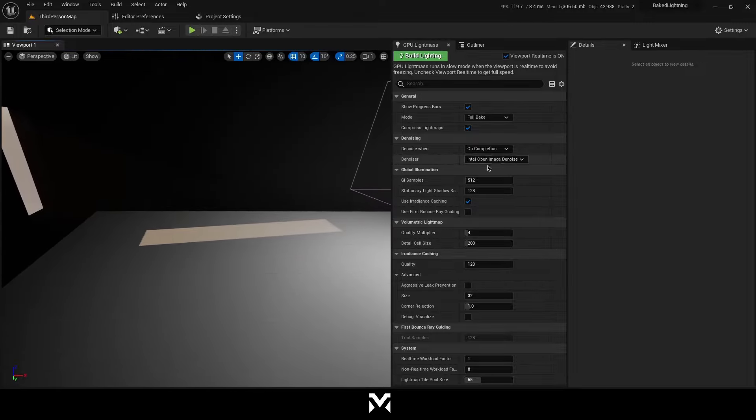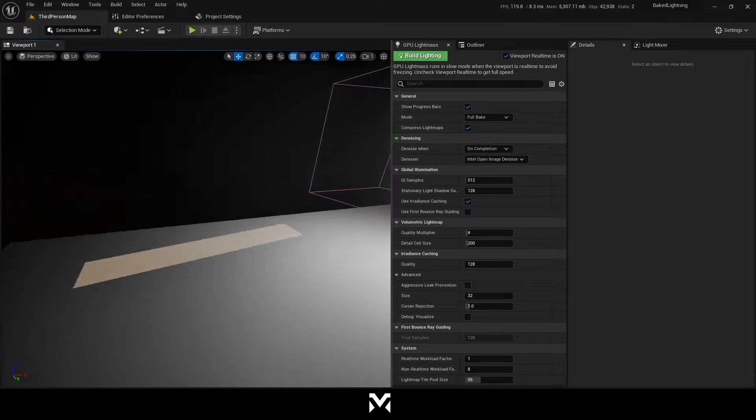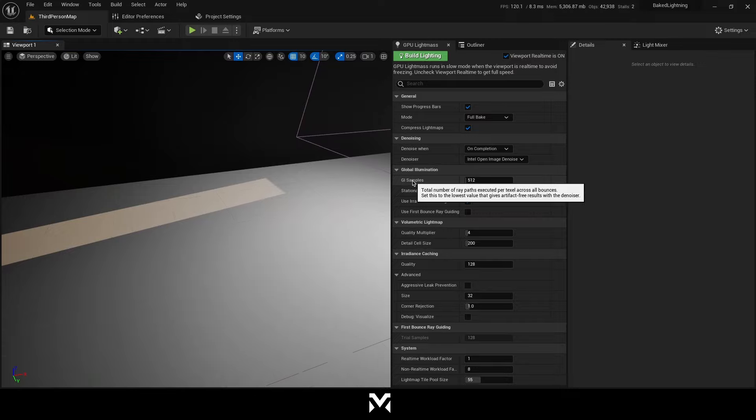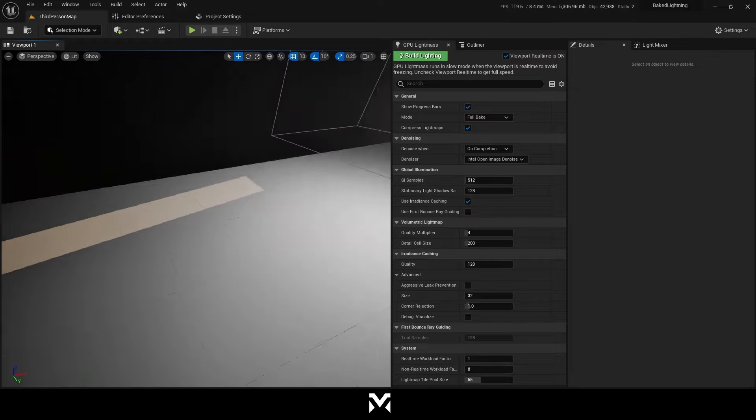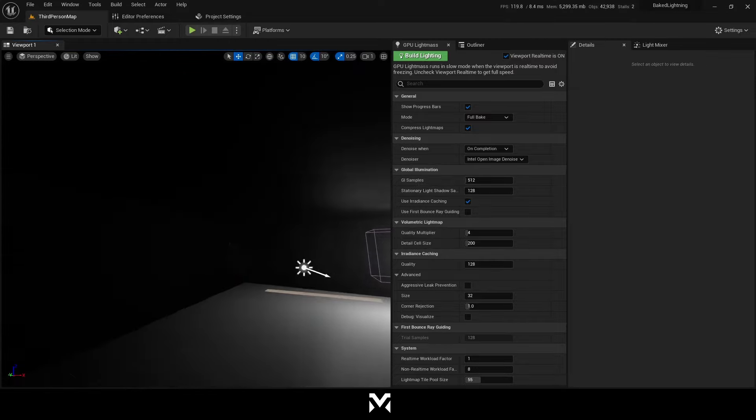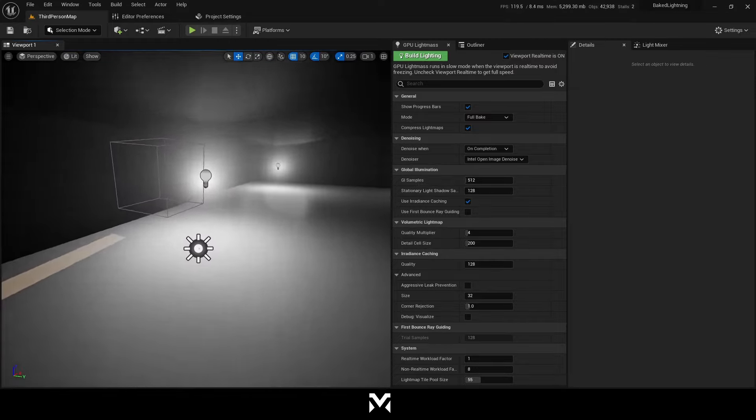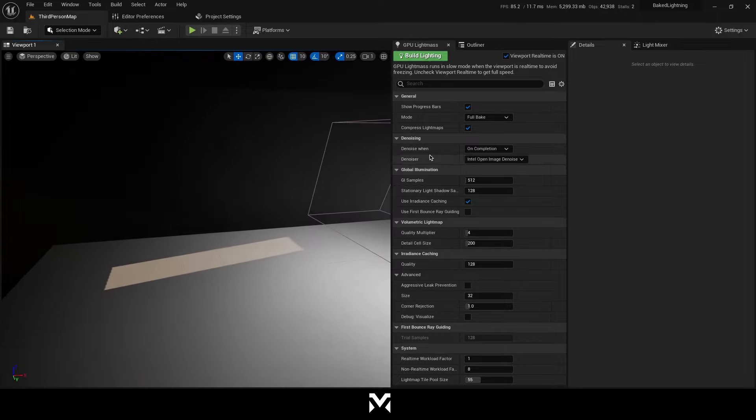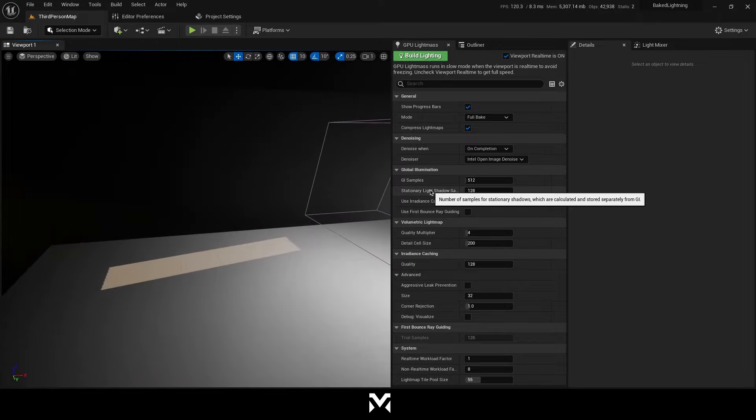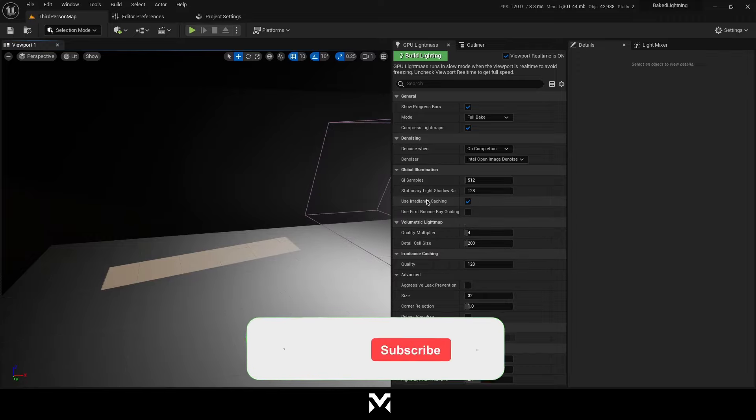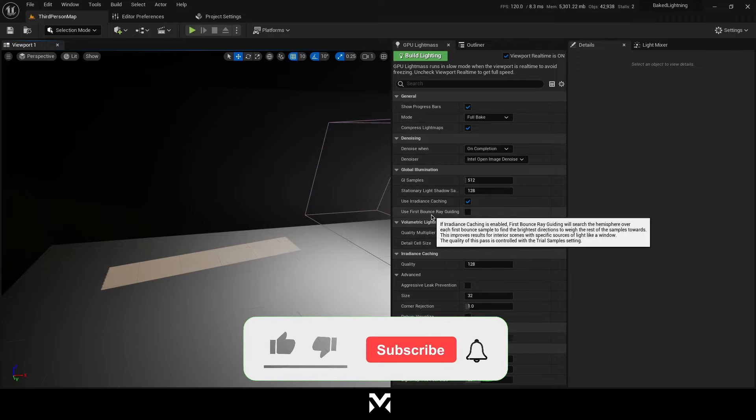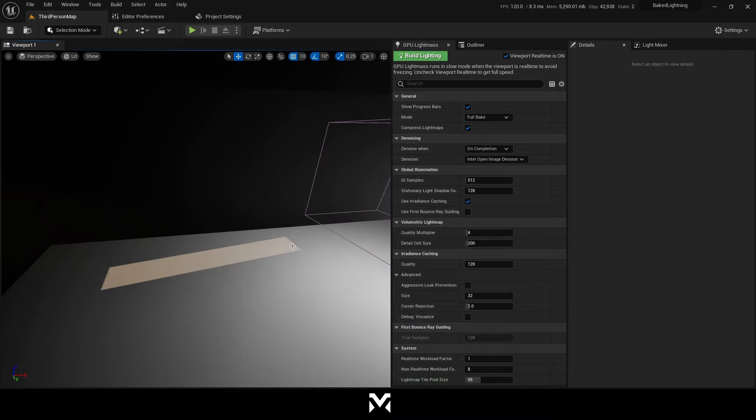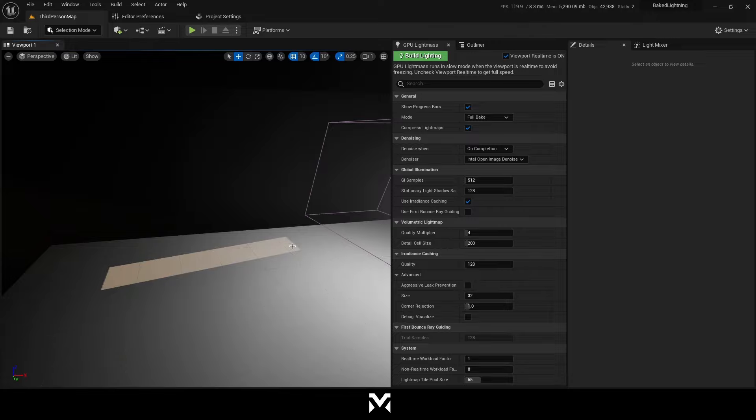I'm using Intel open image denoise. GI samples is basically the total number of ray paths executed per texel across all the bounces. It is working pretty same with like ray tracing or lumen. So you can understand all of those. They are not so much different. This irradiance caching is a ray tracing based method used to compute global illumination on diffuse surfaces. It focuses on capturing how light bounces off one object and indirectly illuminates another.